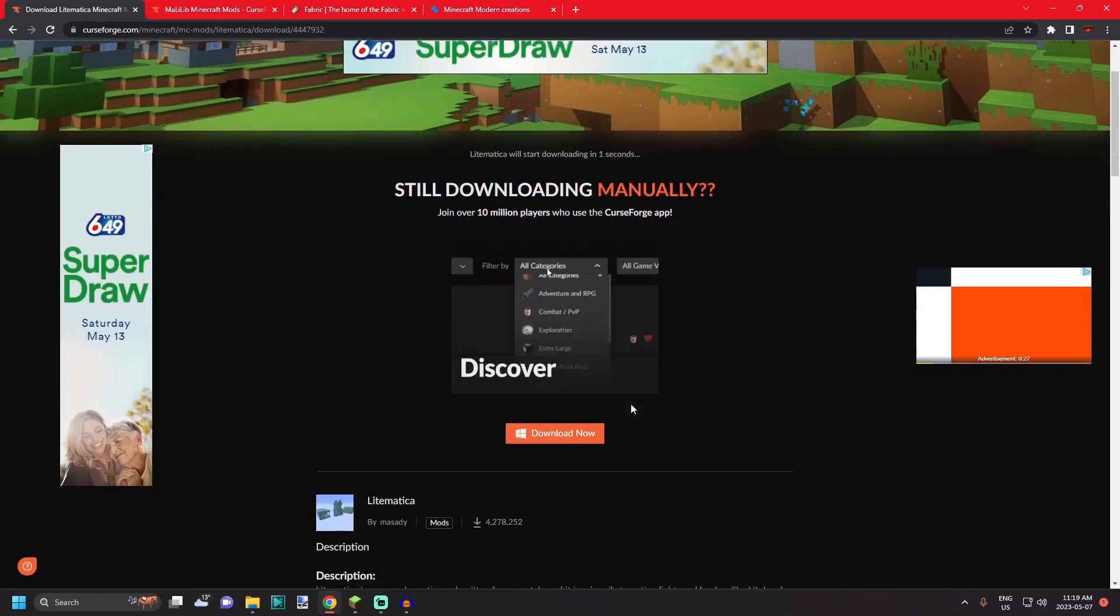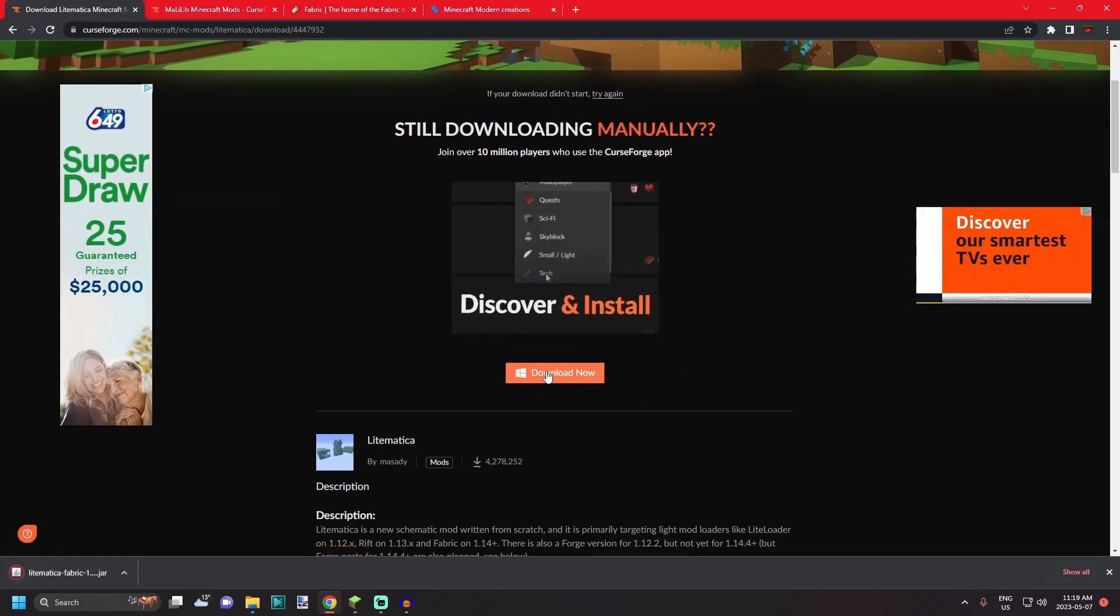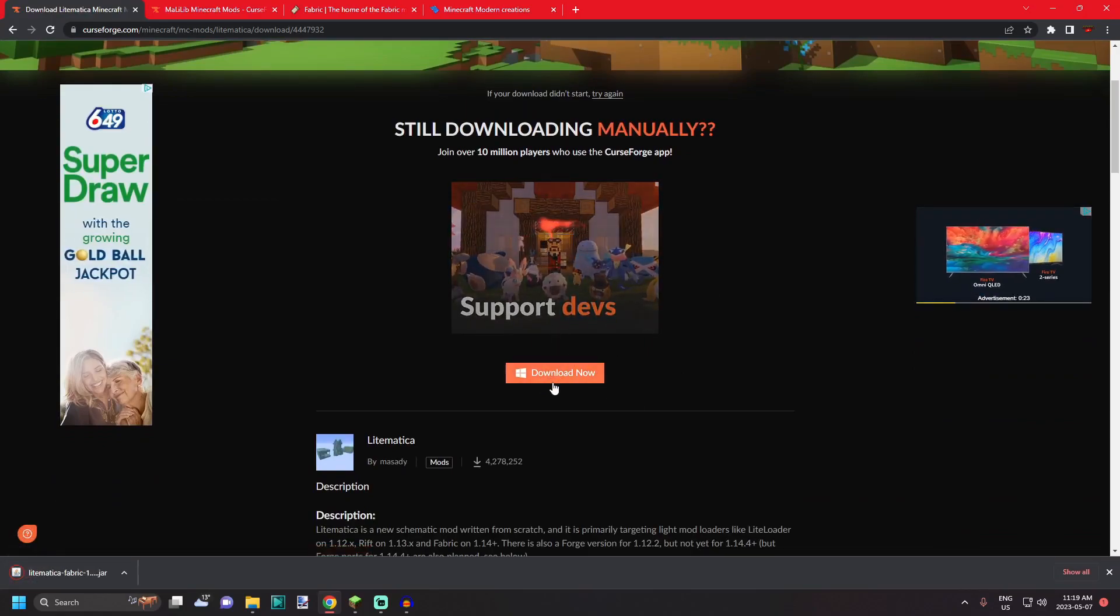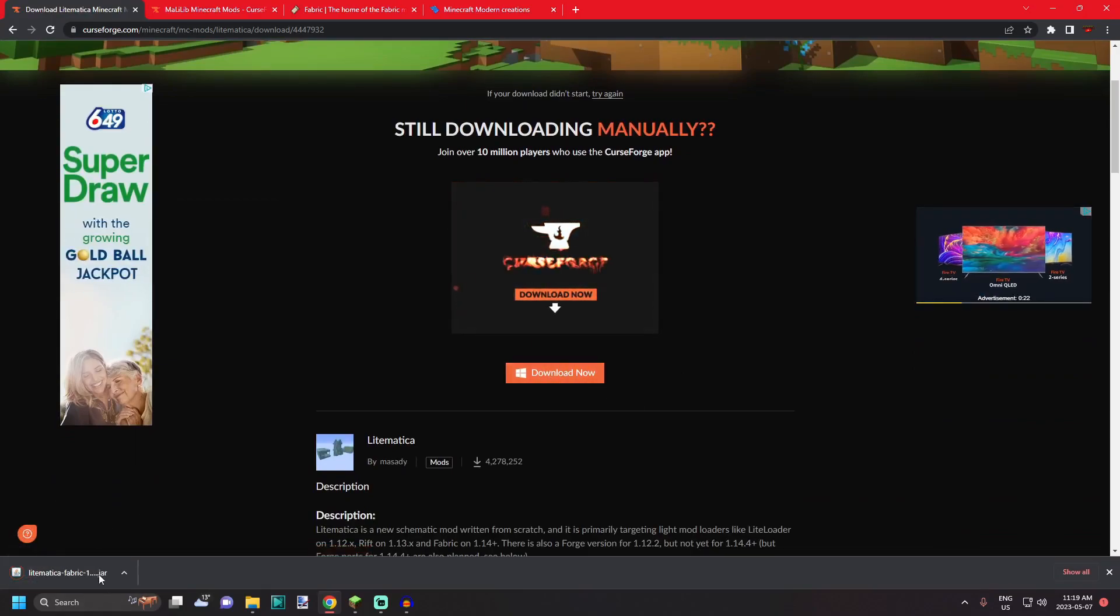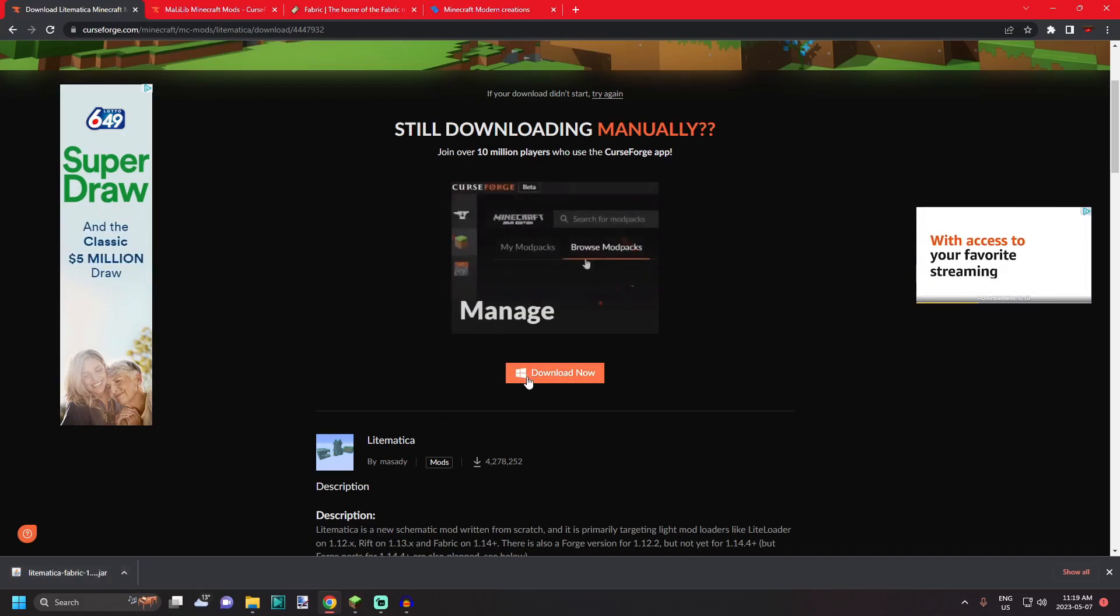You'll be brought to another page with a small button below. This is download now, however you shouldn't have to click this as it should auto download. If it doesn't, just go ahead and click that download now button.